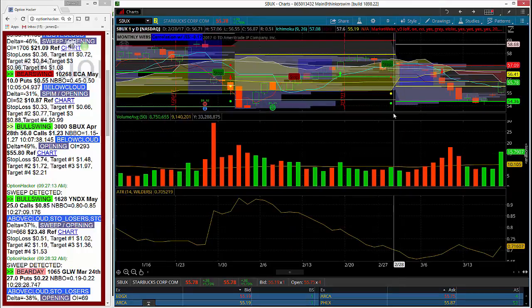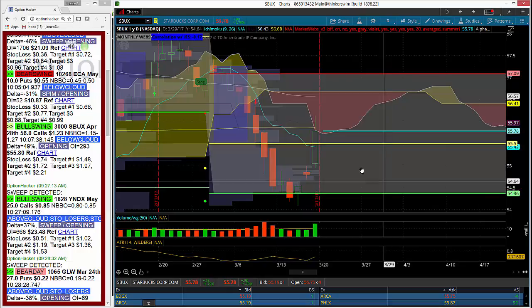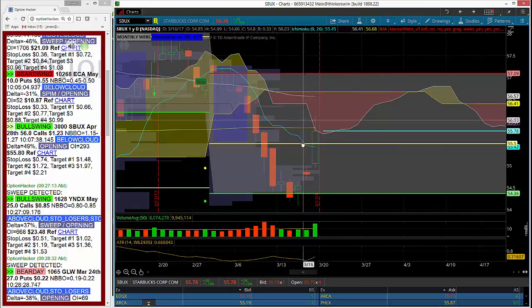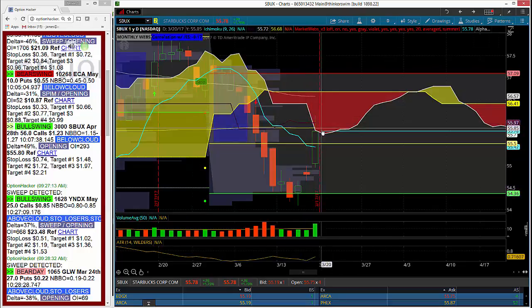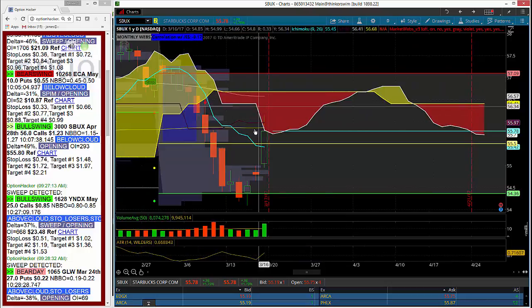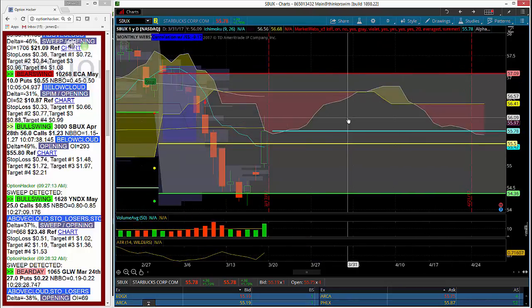If we take a look at Starbucks here, today's move to the upside of about 1.8% brought the stock back above the point of control and is now testing the bottom of the cloud, meaning that a cloud breakout could be near in the future here for Starbucks.